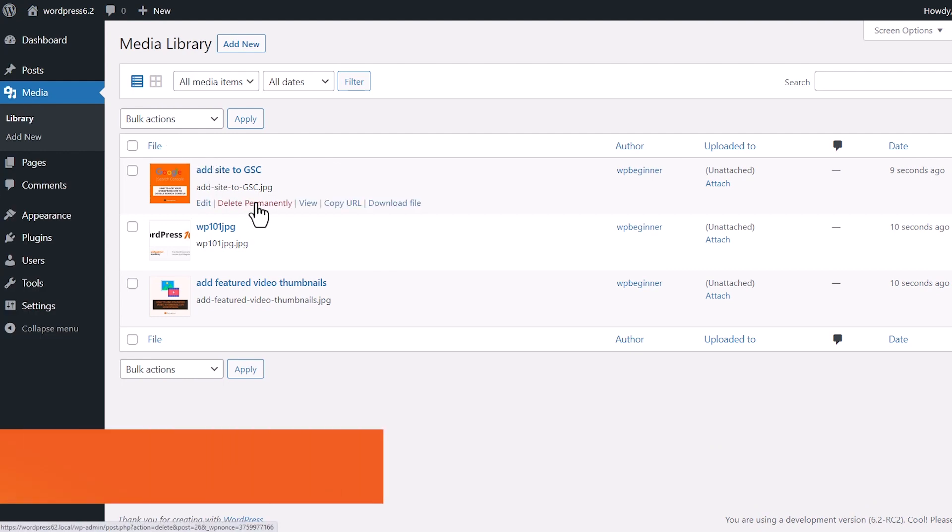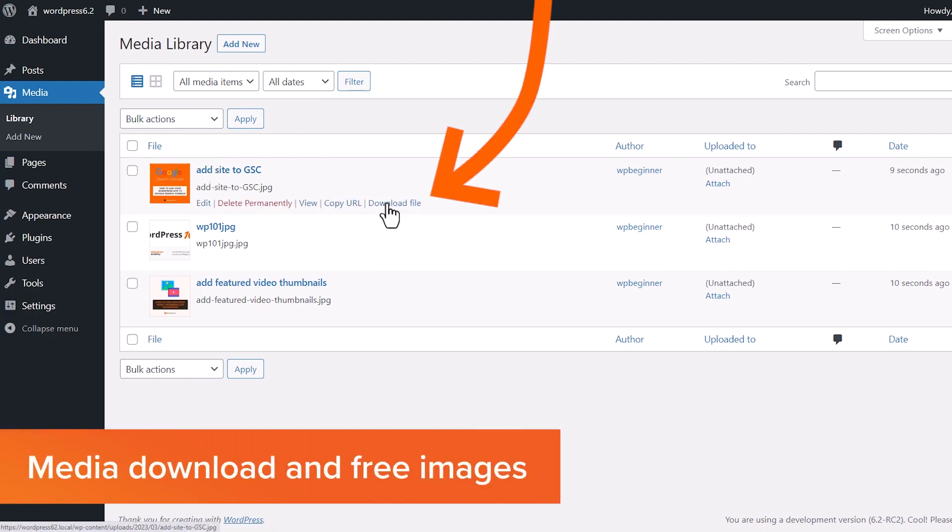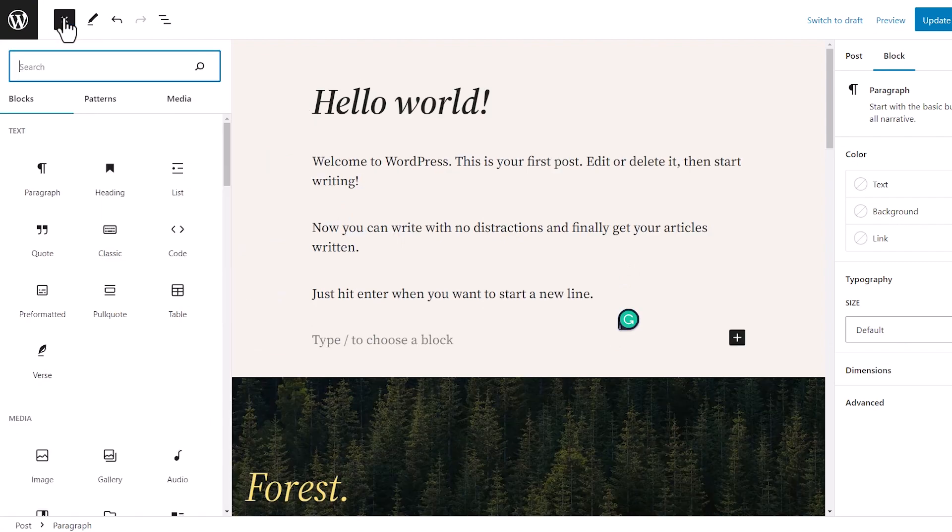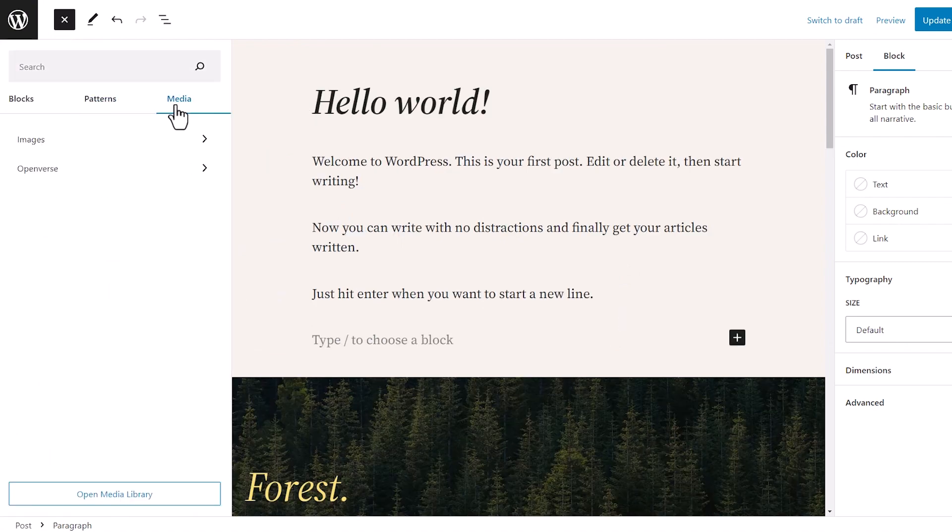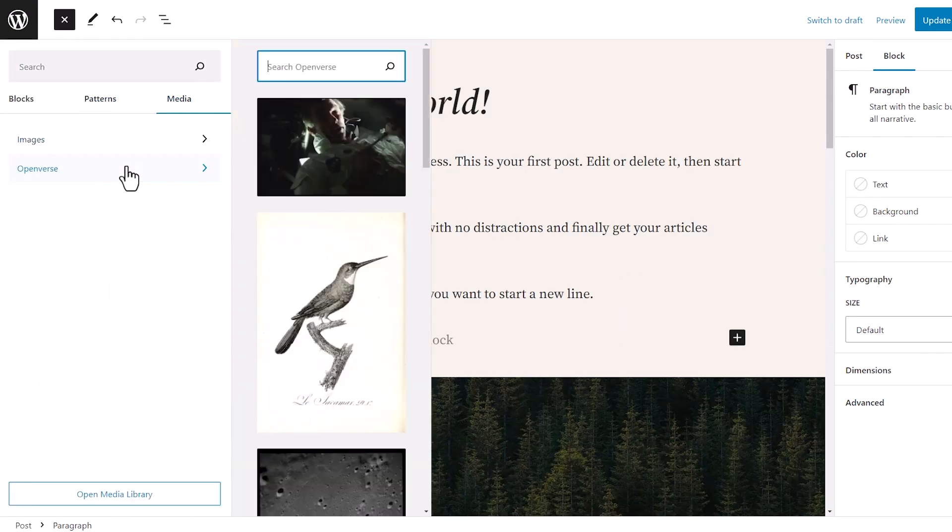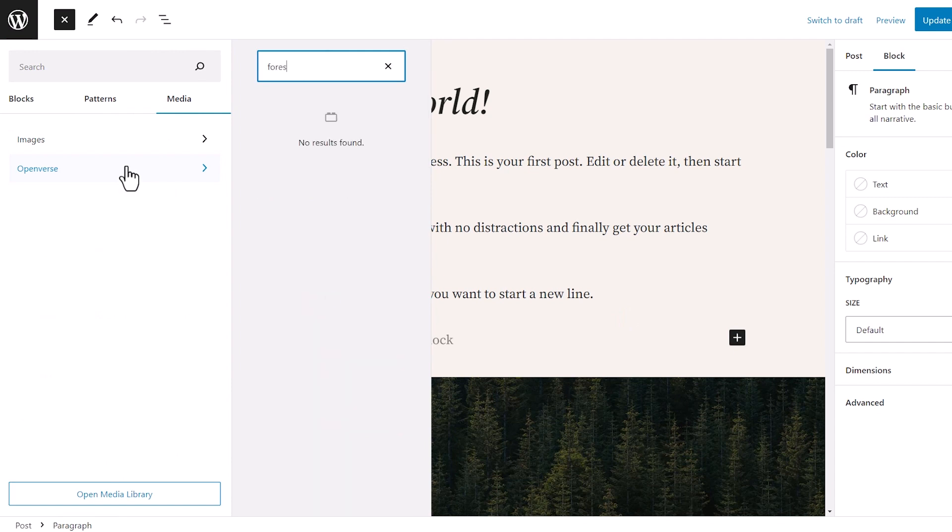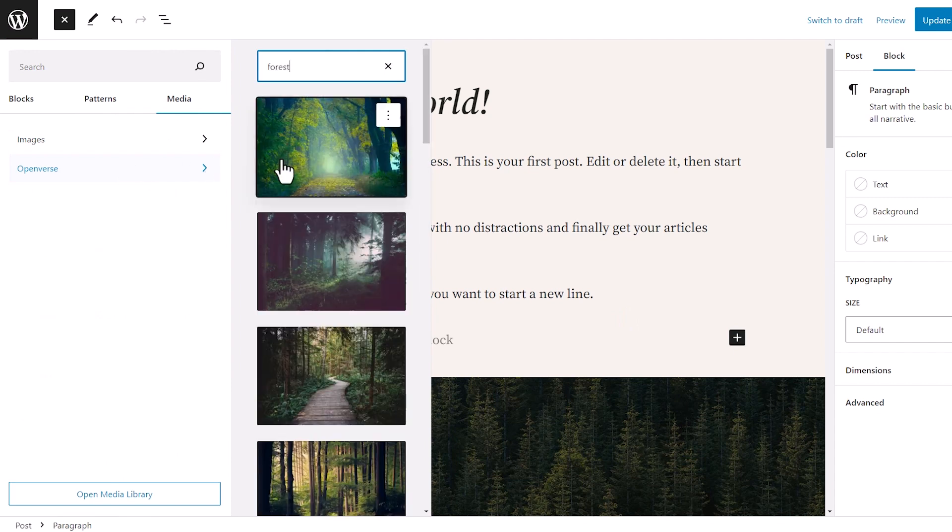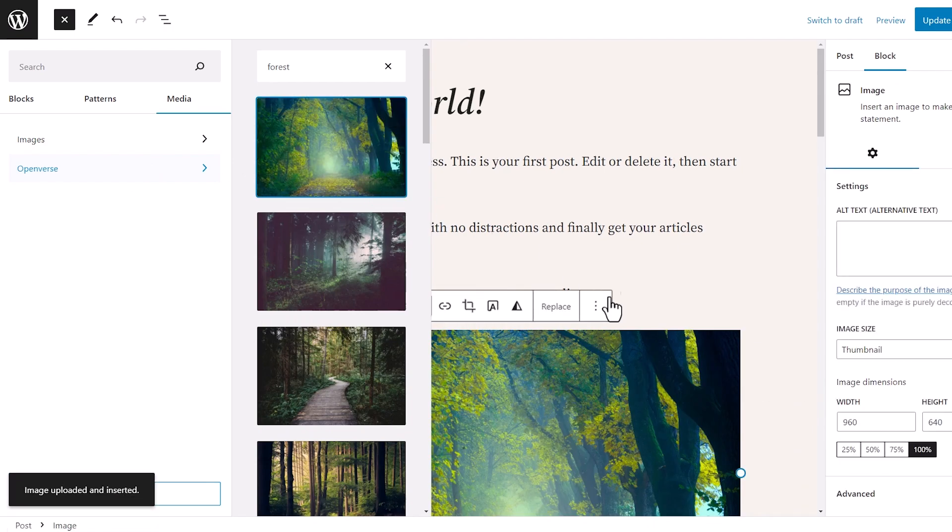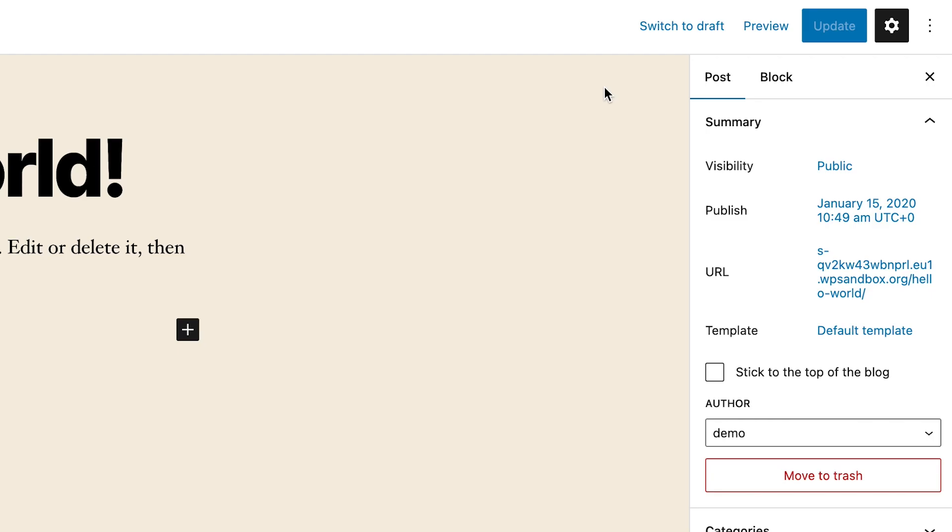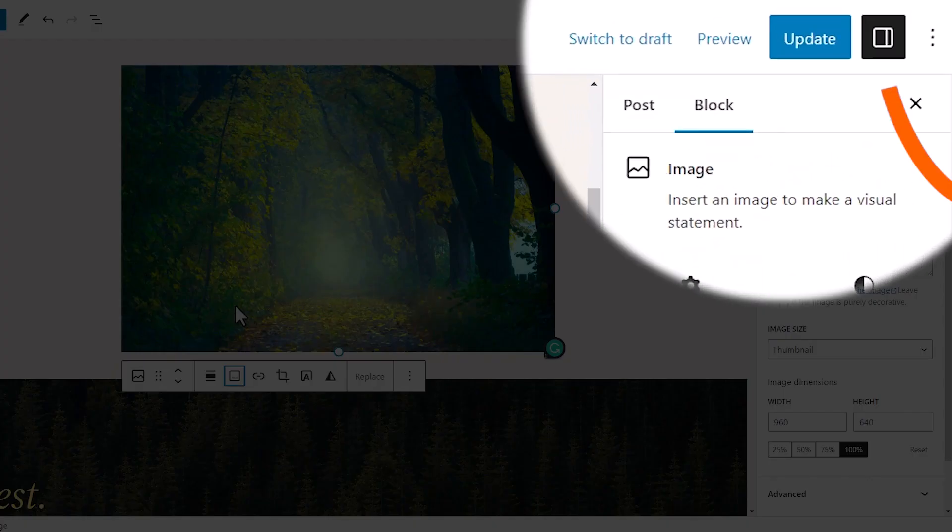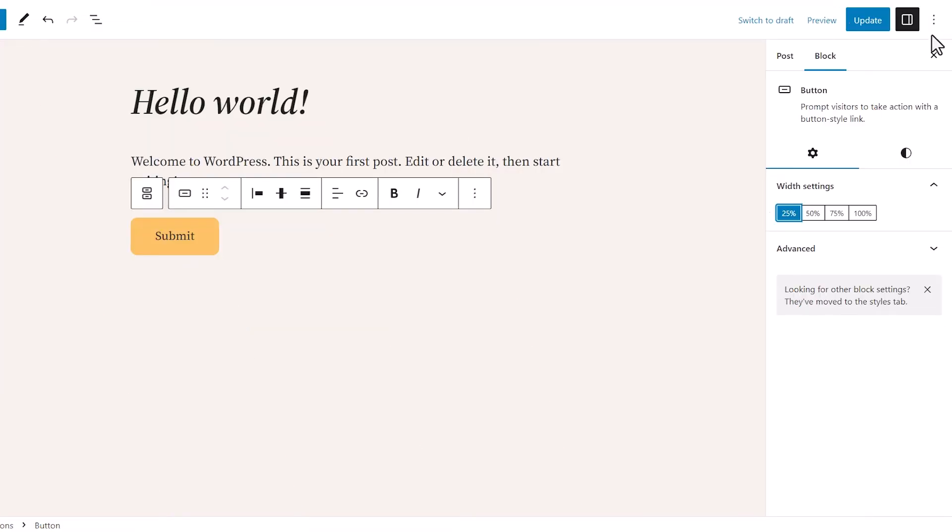A few other changes that they've made: you now have a download link for your media files. They've also added Openverse integration to add free images right from within your media library. It offers royalty-free open source images, and with 6.2, you'll be able to find any image that you want right from the media panel. Now the settings panel used to have a cog icon. Now they've changed the icon so you can separate that out just a little bit.